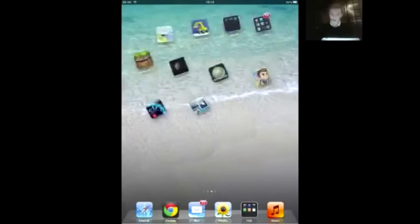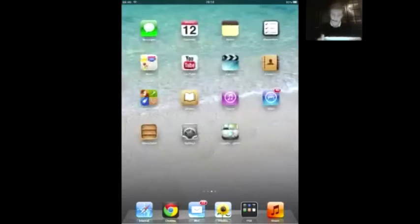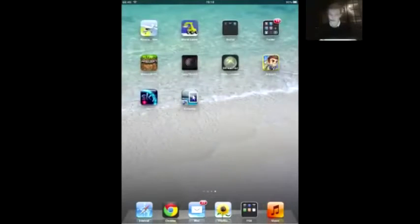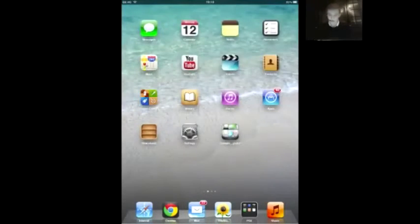Your home screen or your springboard or whatever you want to call it, it'll do a different transition. So it does loads of random ones.